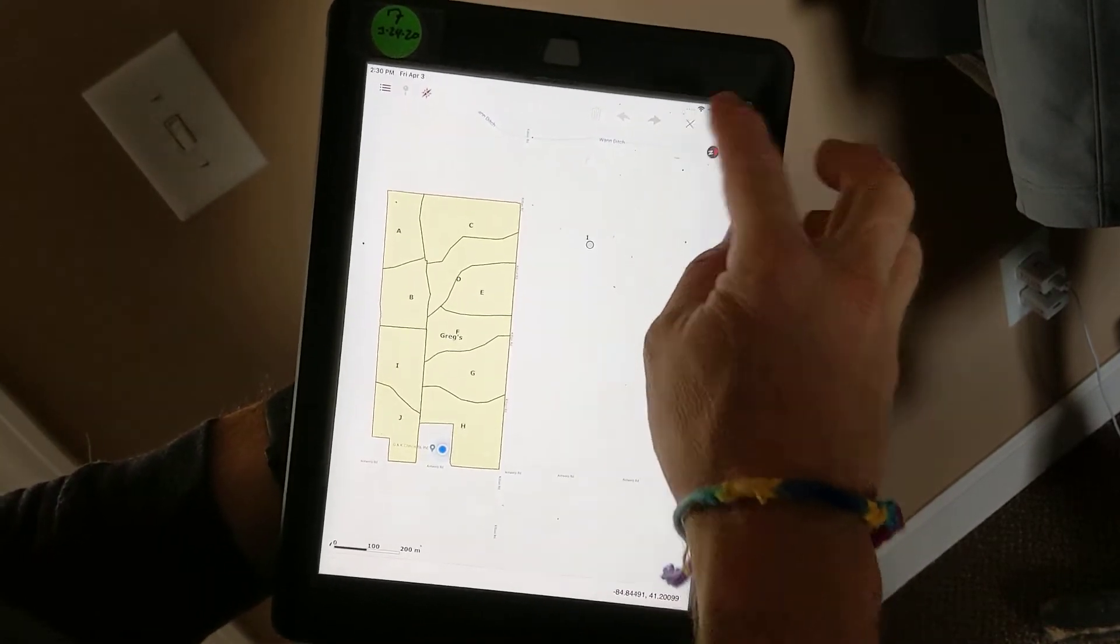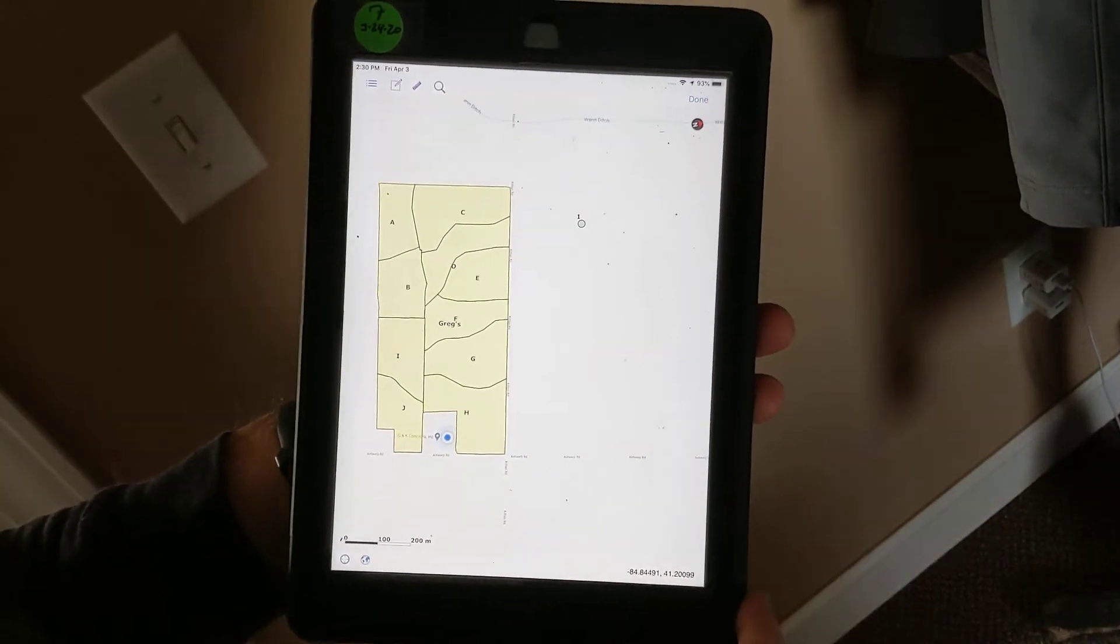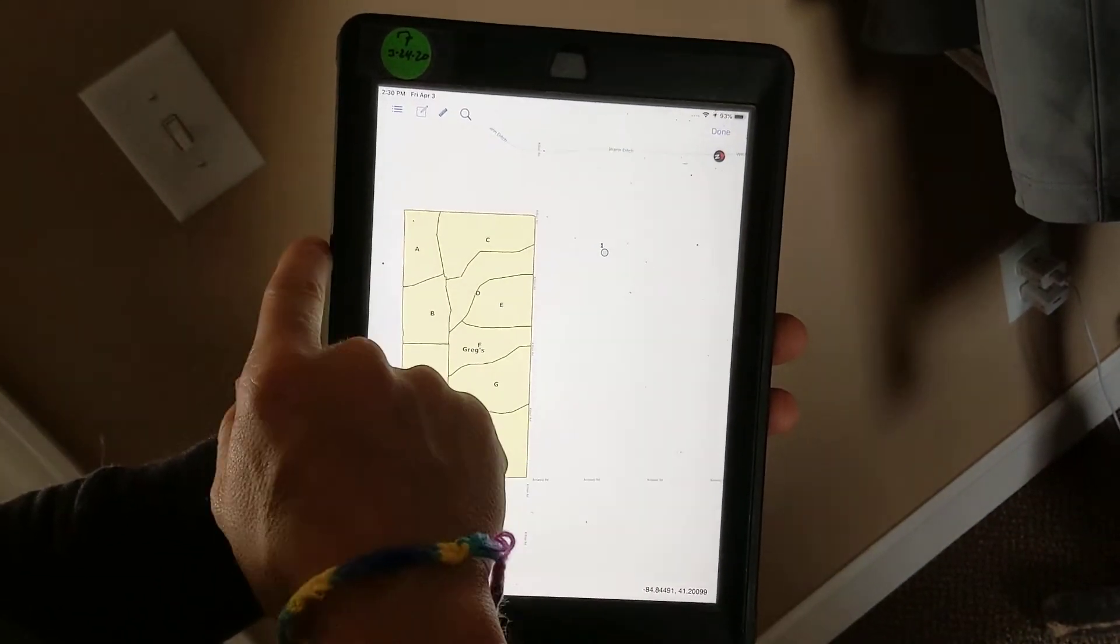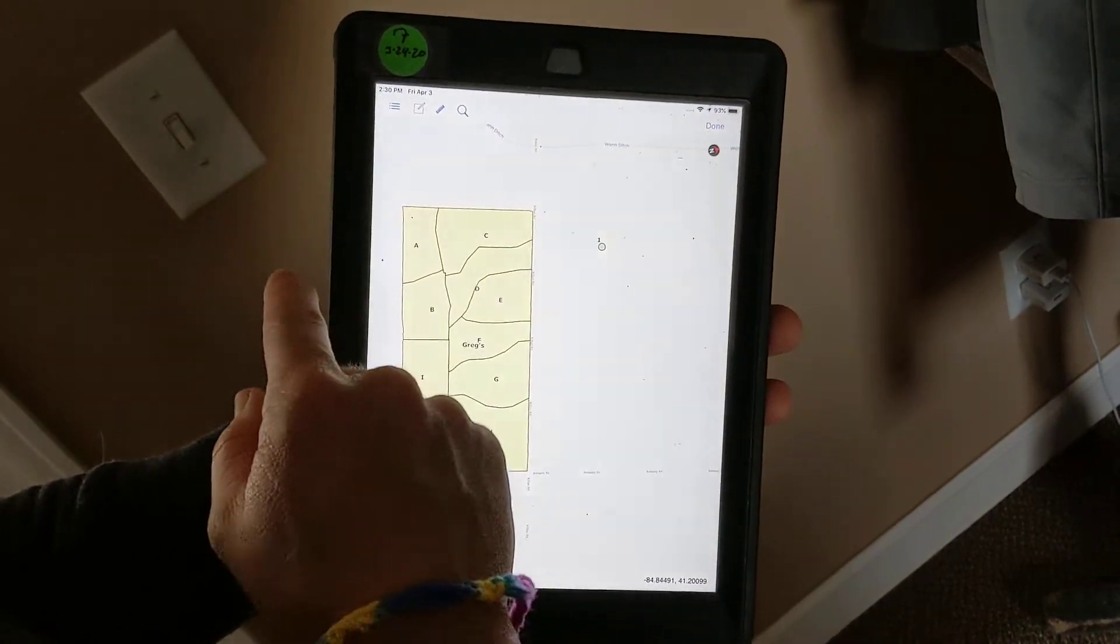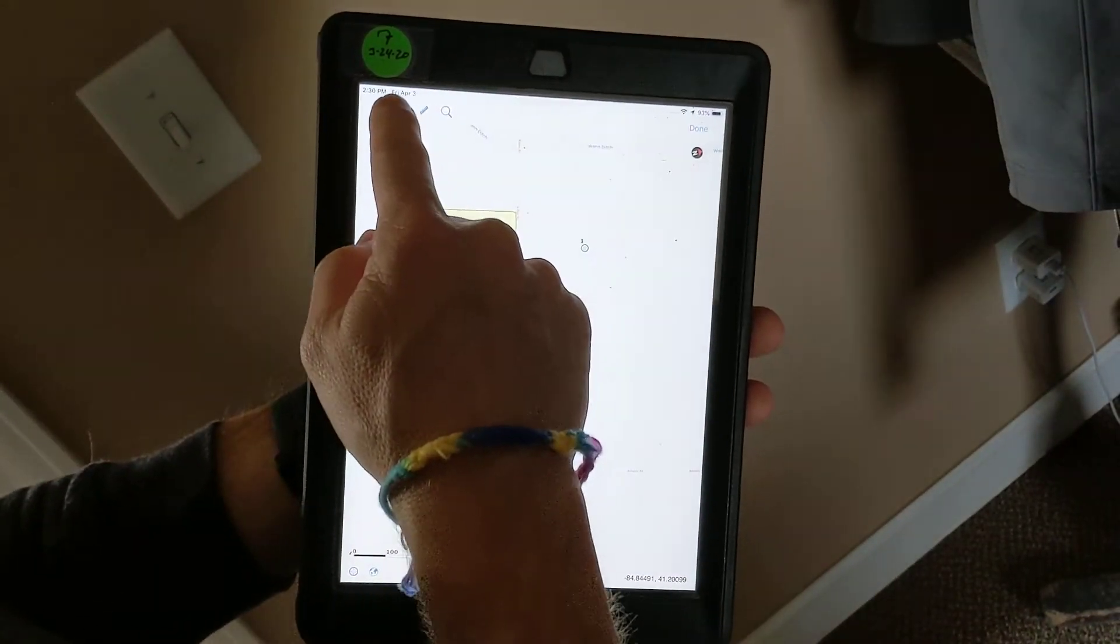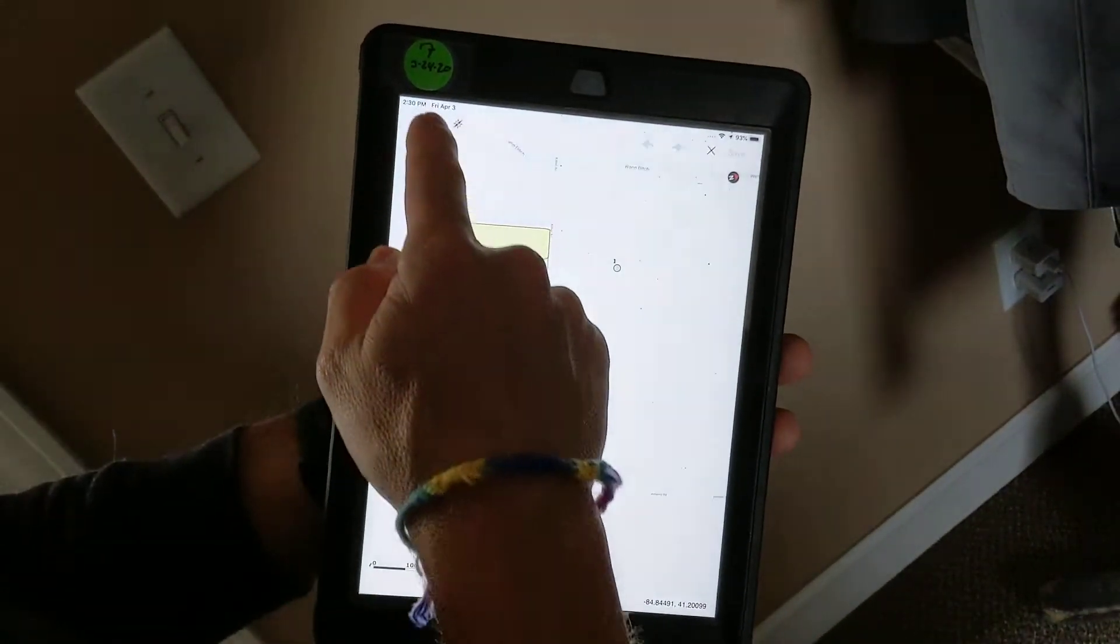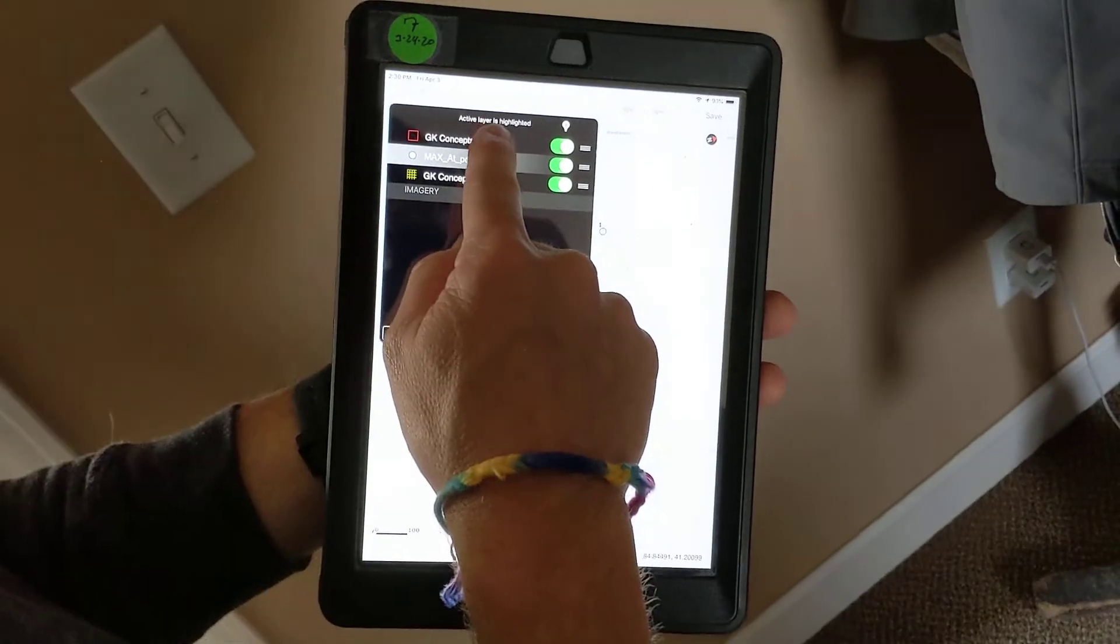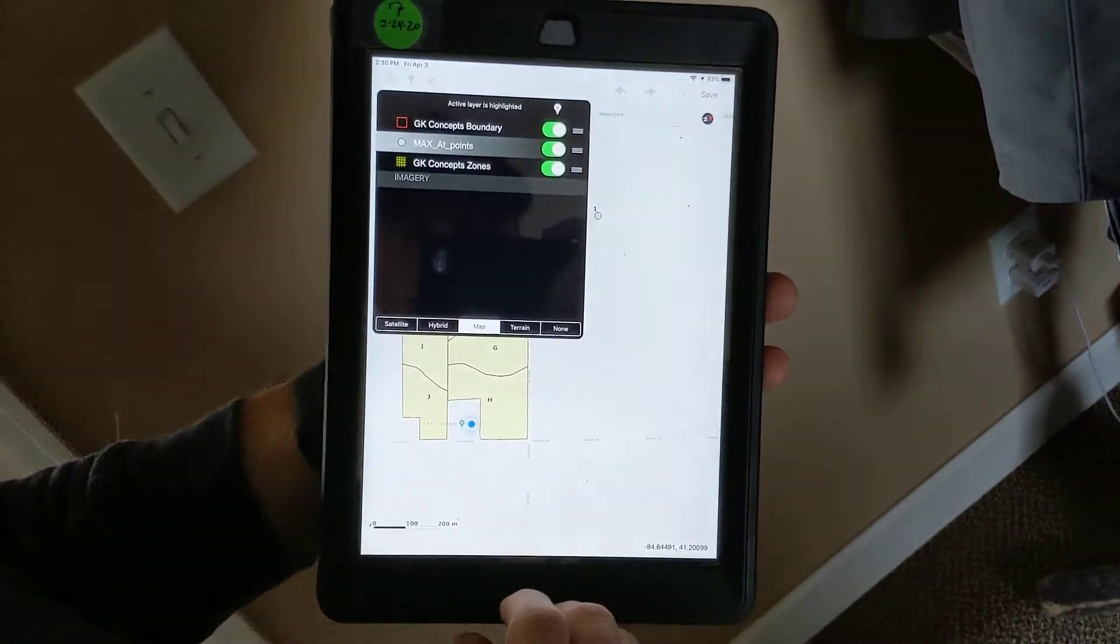I can hit the X and then that cancels the editing feature. Likewise, if I want to draw a polygon again, I would go to edit. I would change my layer to be either the boundary layer or the zones.